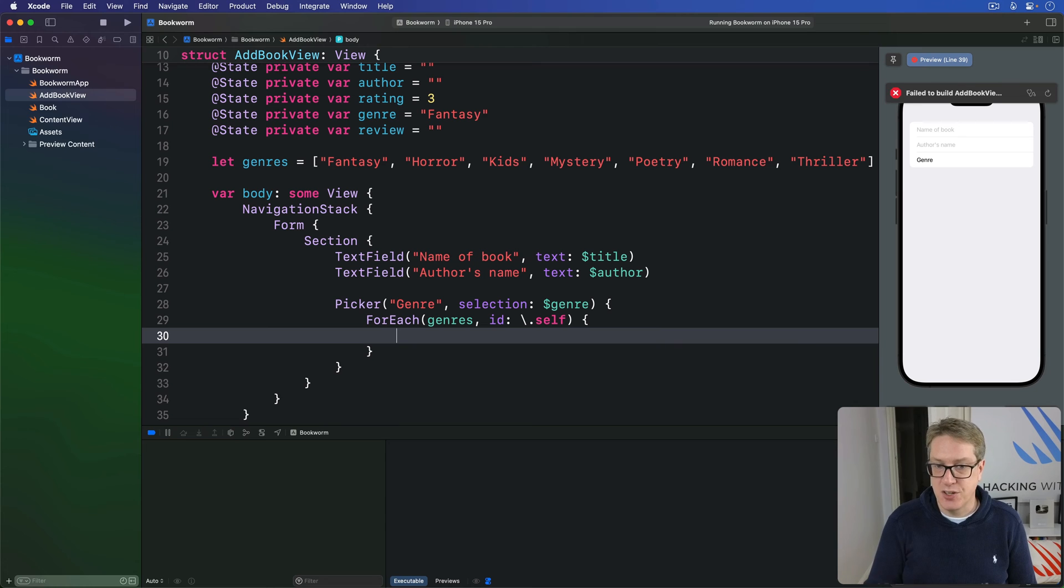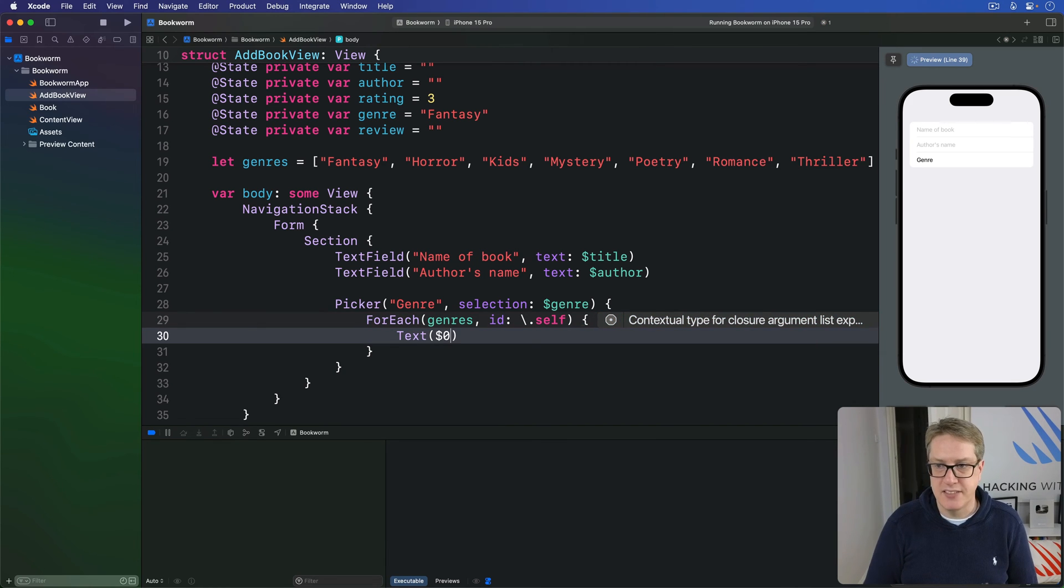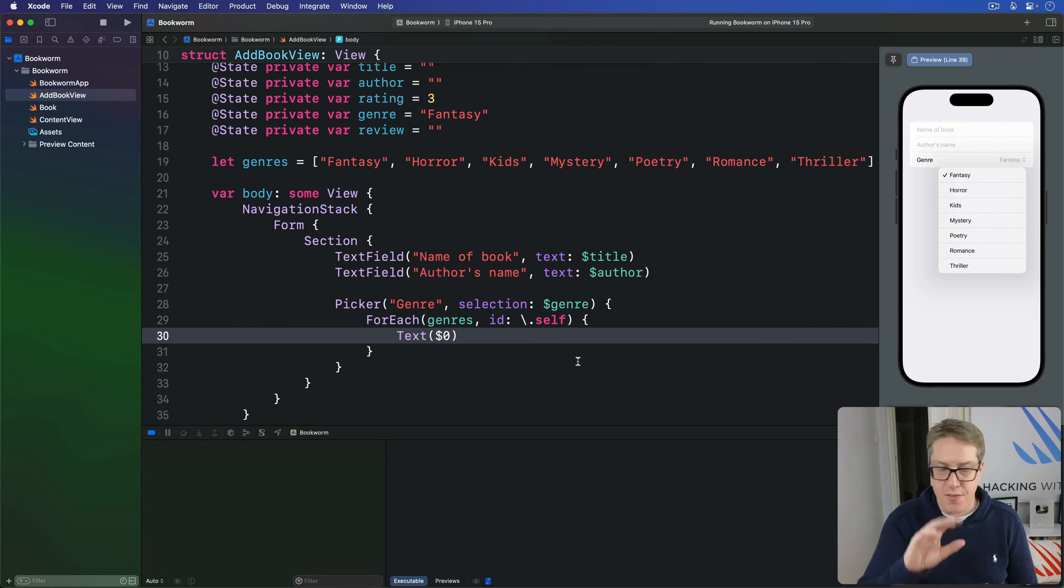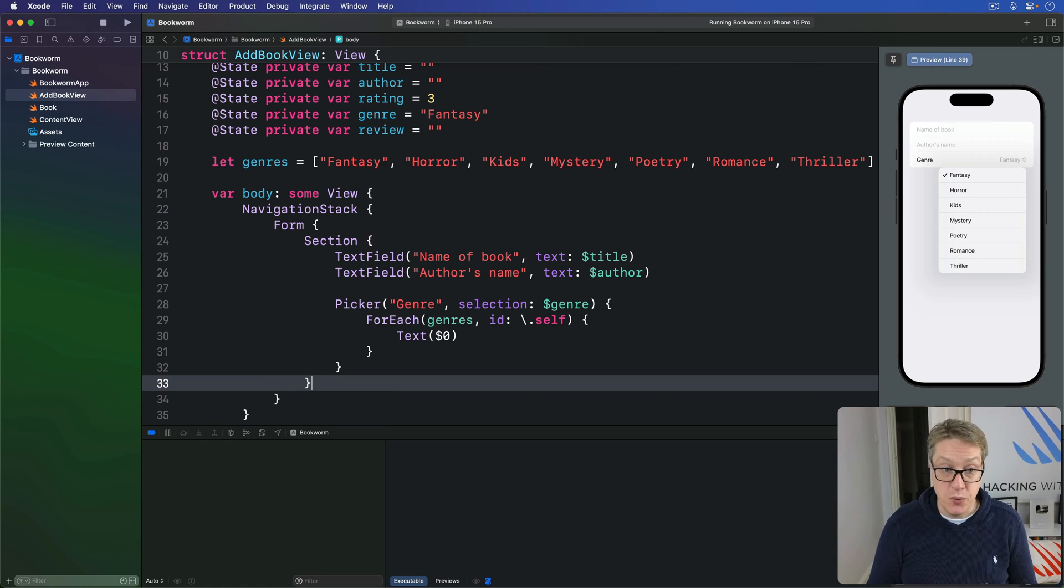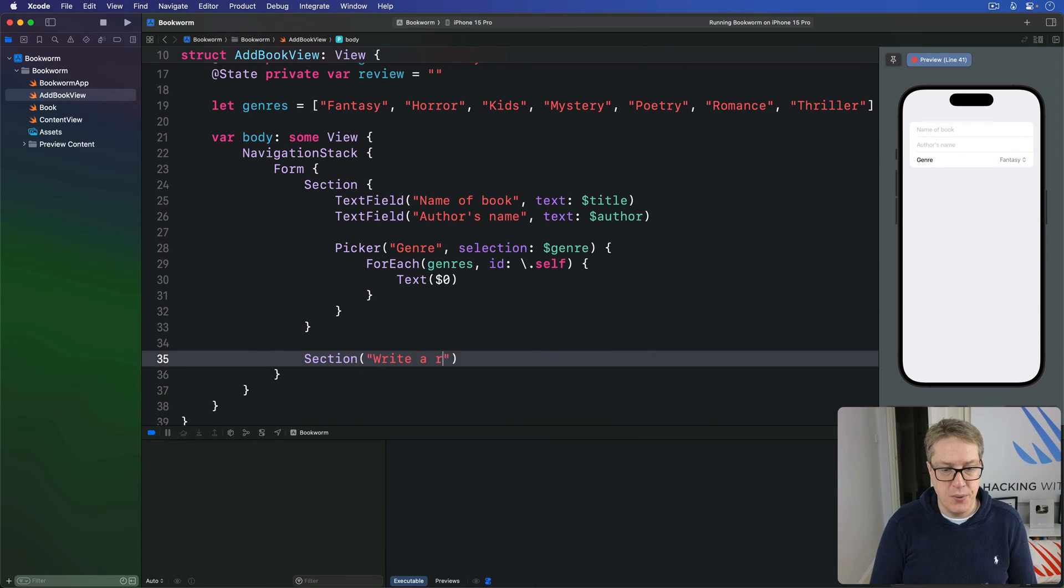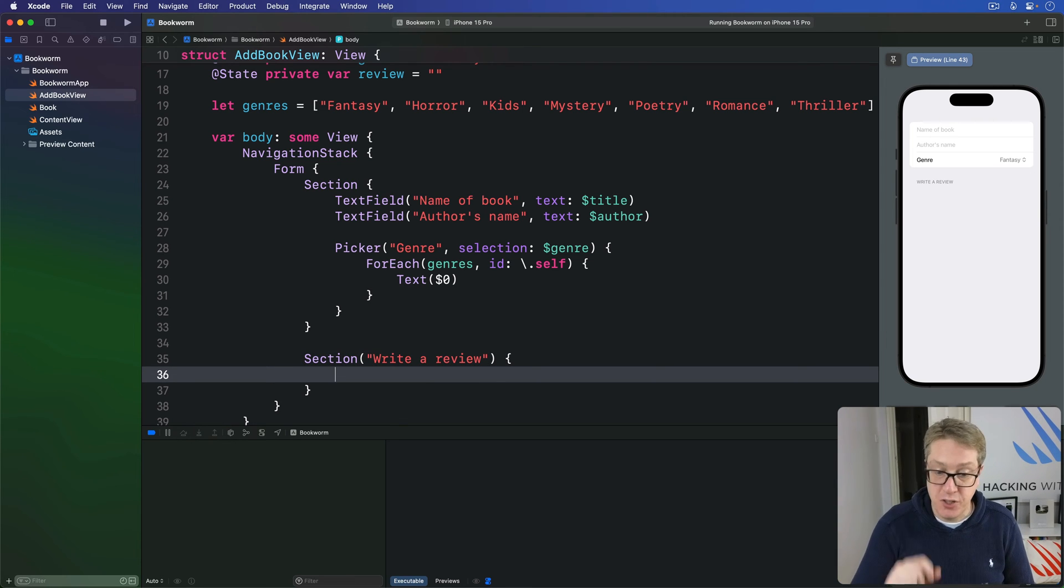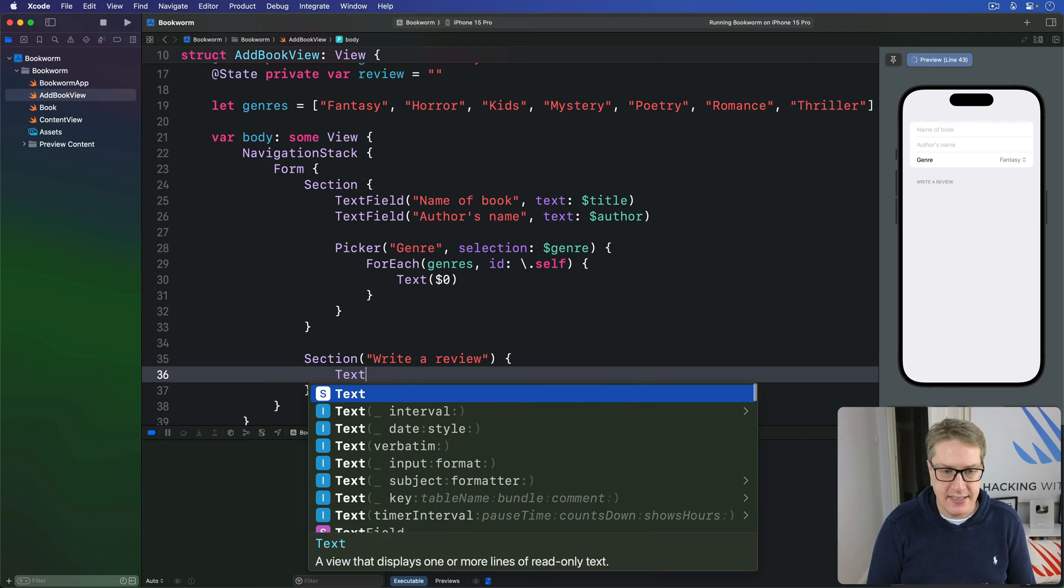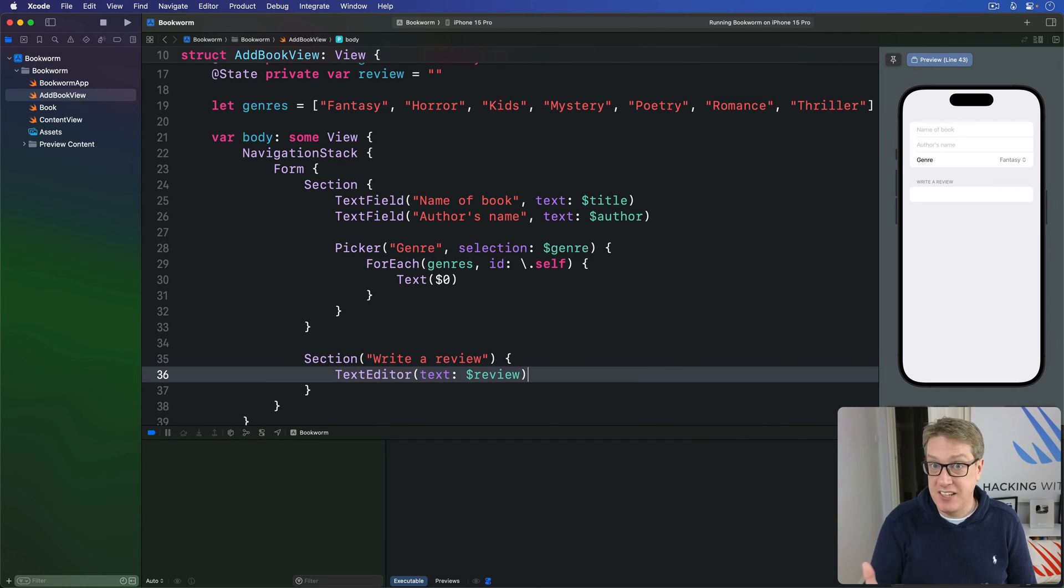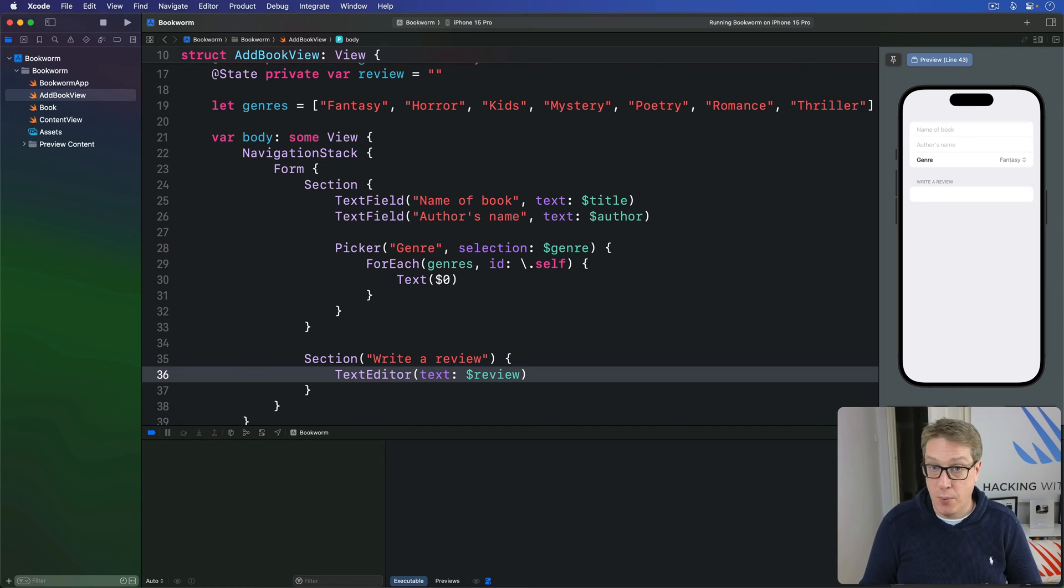And then that'll pass in the string itself, fantasy, horror, kids, and so forth. I'll just do text dollar zero to convert that into text things right away. As you can see here, these are our various options. That's the first section done. Then below that comes a section for writing a review. So I'll say here, section, write a review. I'm using a section here because it puts a title atop saying write a review, which is helpful because I'm going to use a text editor here to store their text. If you have a text field with a vertical axis, you can put a placeholder in its place of the title of the section. I'm not using a text editor here, so I need that thing.